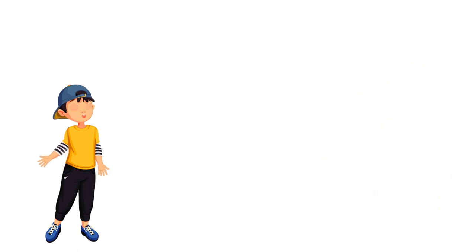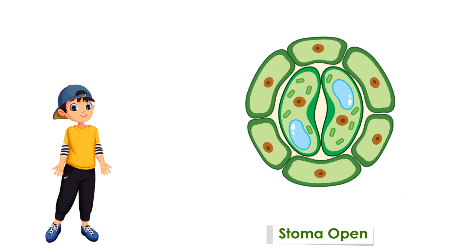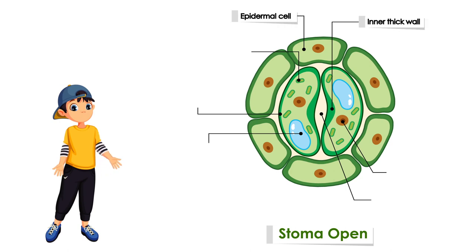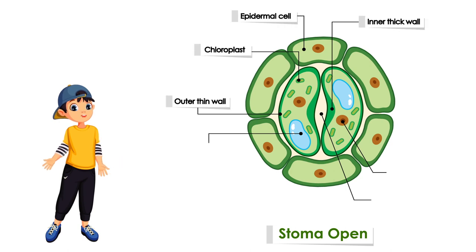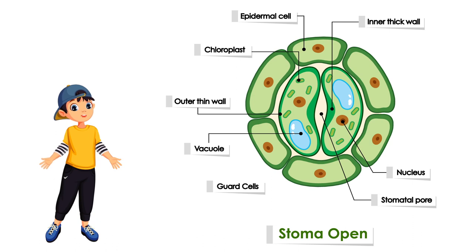Stomata must open to allow the gas exchange of carbon dioxide and oxygen for efficient photosynthesis. Light typically triggers stomatal opening. When stomata are open, however, water vapor is lost to the external environment, increasing the rate of transpiration.